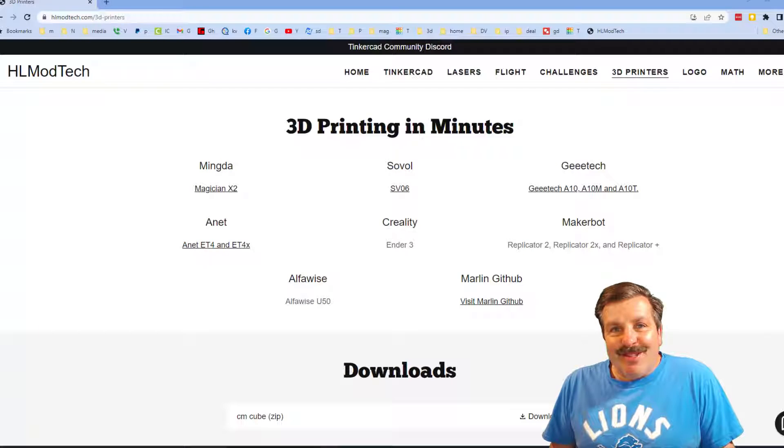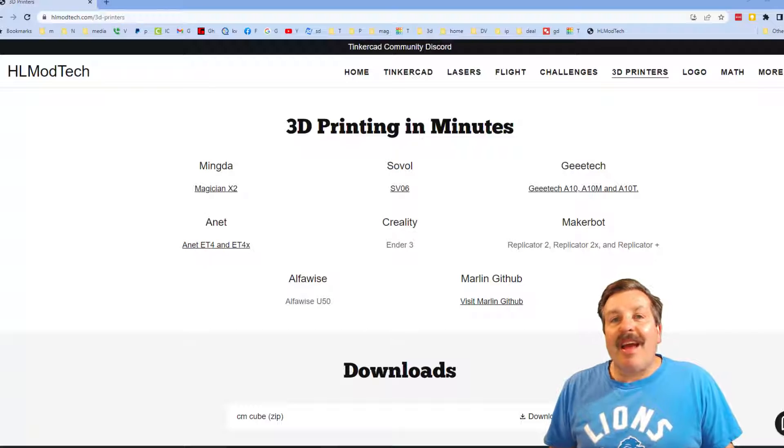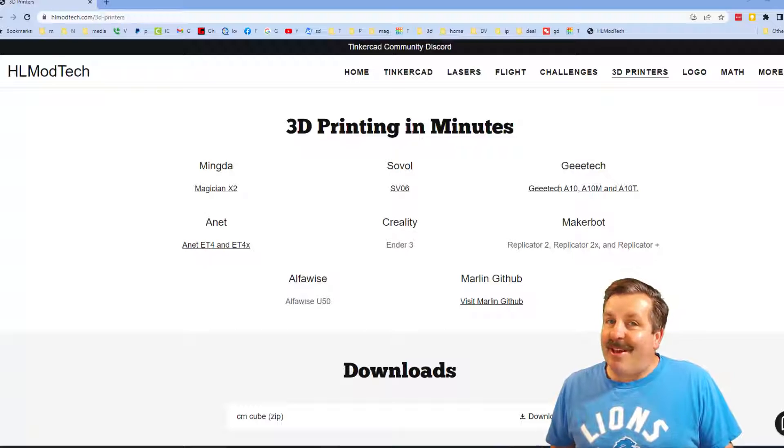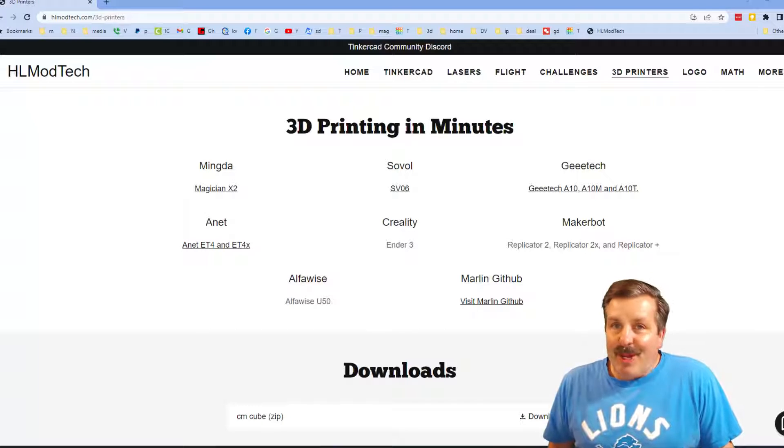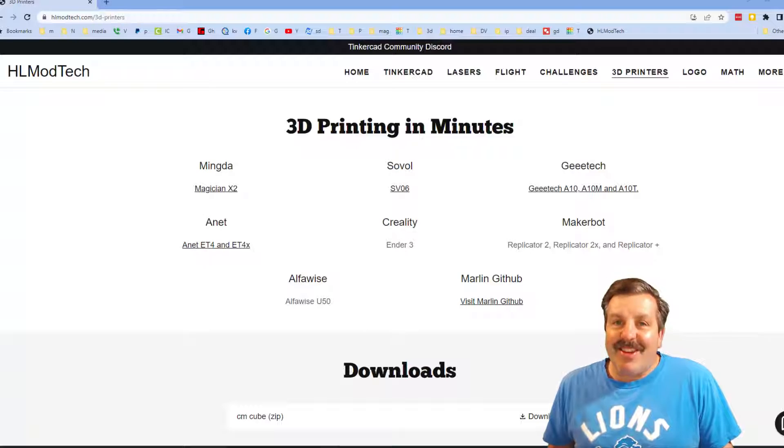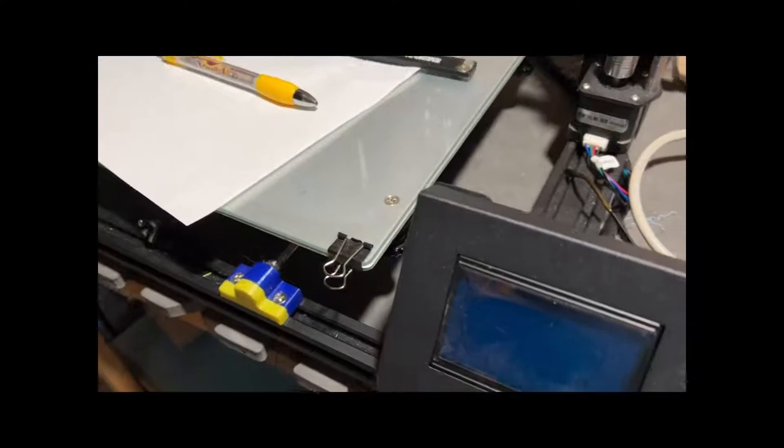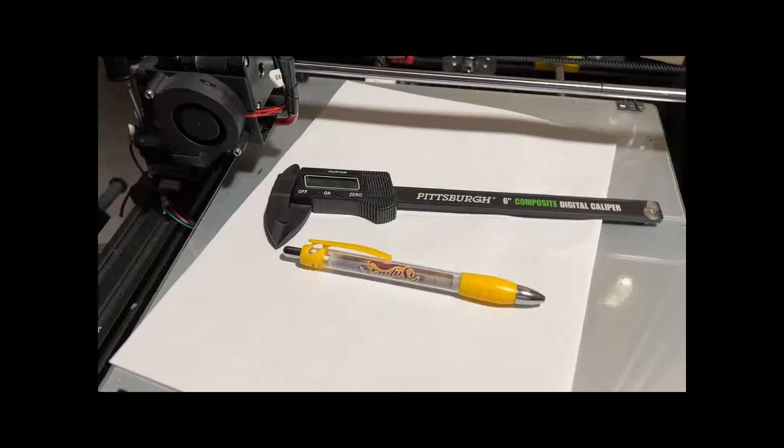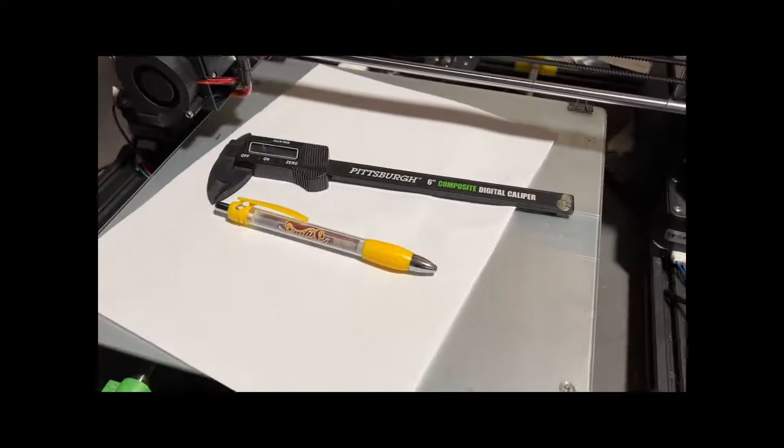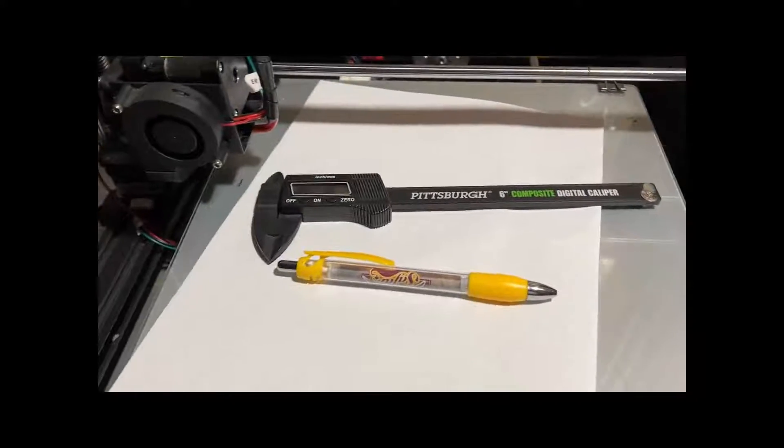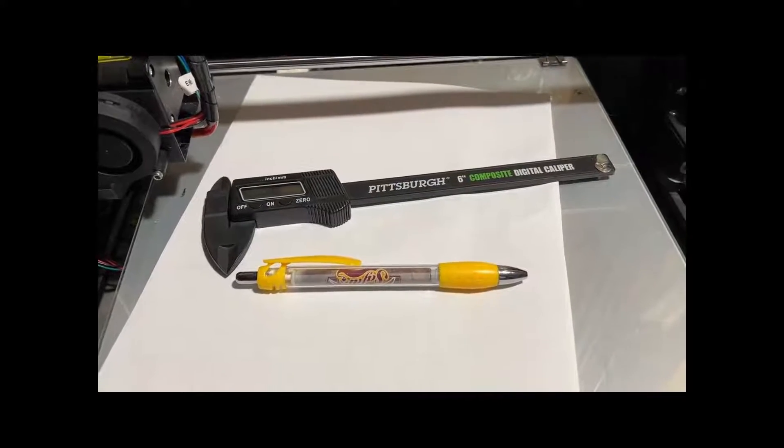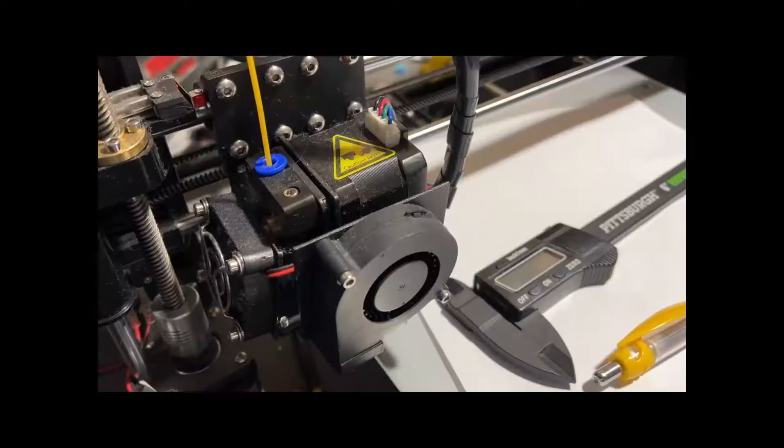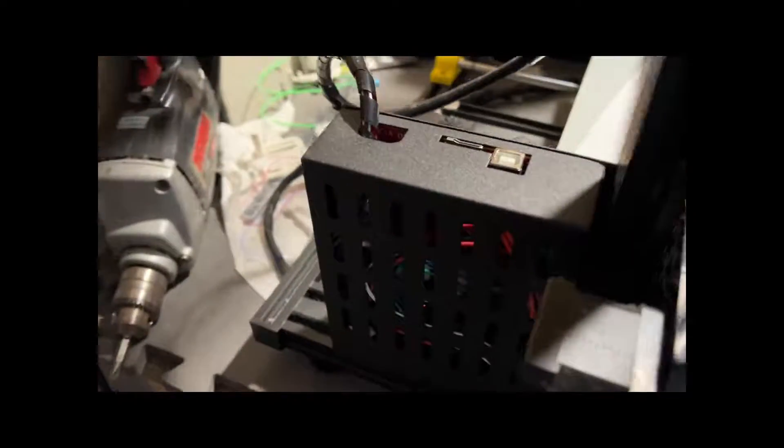Good day friends, it is me HL Mod Tech and I am back with another fun, fast 3D printing tutorial. So let's get cracking friends, we're here with my Anet A8 Plus. Love working with this printer but it does have an annoyance.